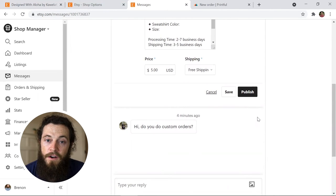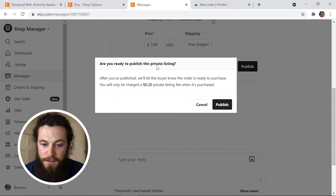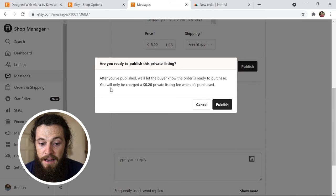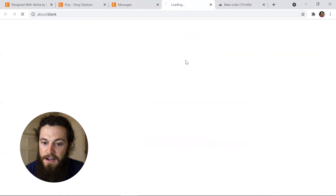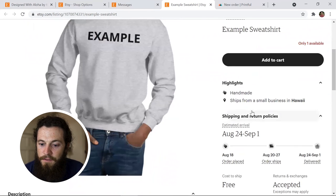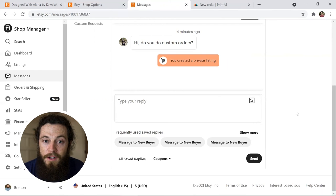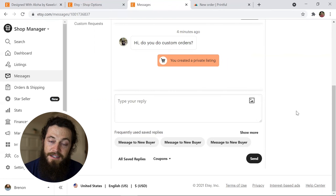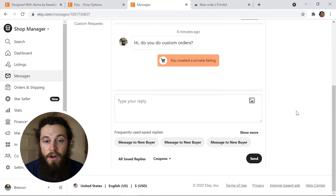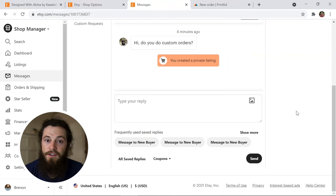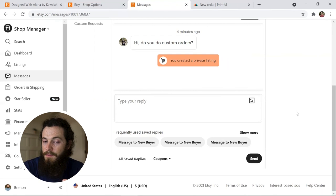Once you've reviewed everything and it's all good to go, hit Publish. A pop-up will ask 'Are you ready to publish this private listing?' — after publishing, Etsy will notify the buyer that the order is ready to purchase, which is really nice. You'll only be charged a 20-cent private listing fee when it's purchased. The link to the listing will appear right in the message thread so the customer can click it and purchase directly. I also like to follow up in messages letting the customer know the item is ready and to reach out if there are any issues. With this listing, the customer adds their own shipping information just like a regular listing, so you don't need to ask for it manually — it's very easy and streamlined.